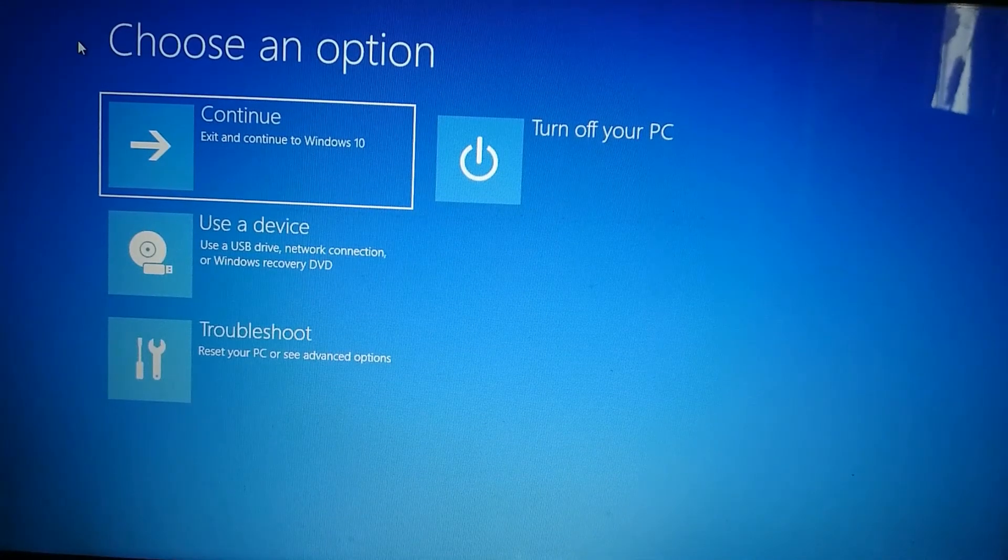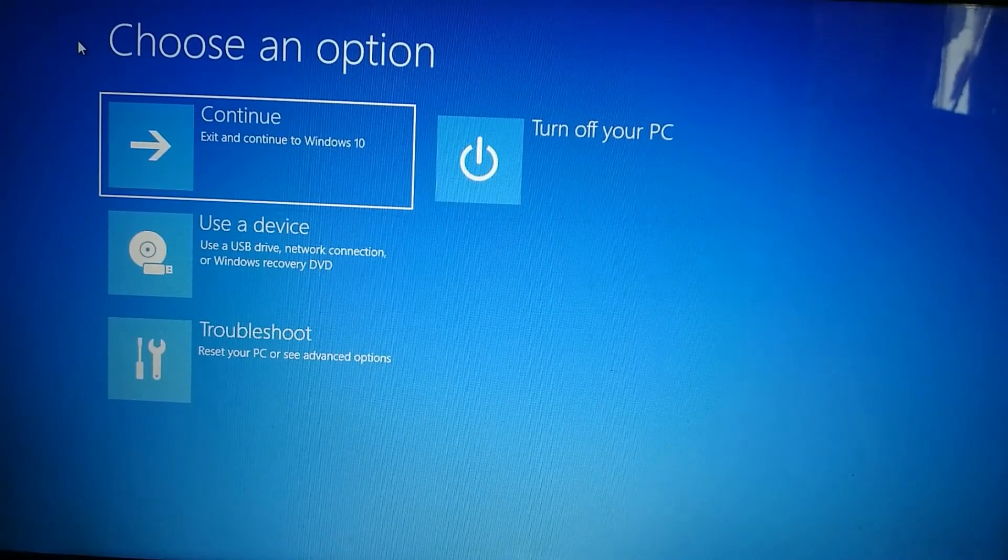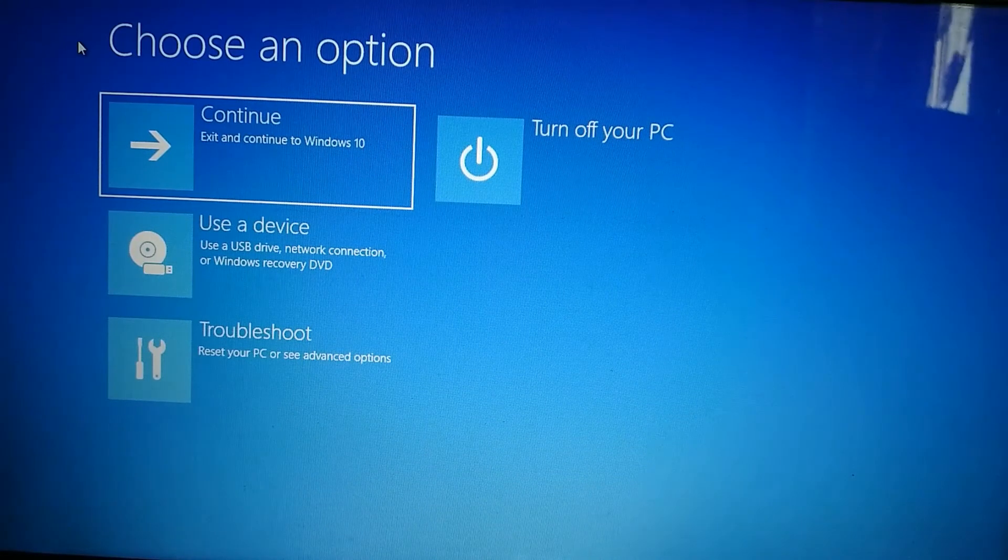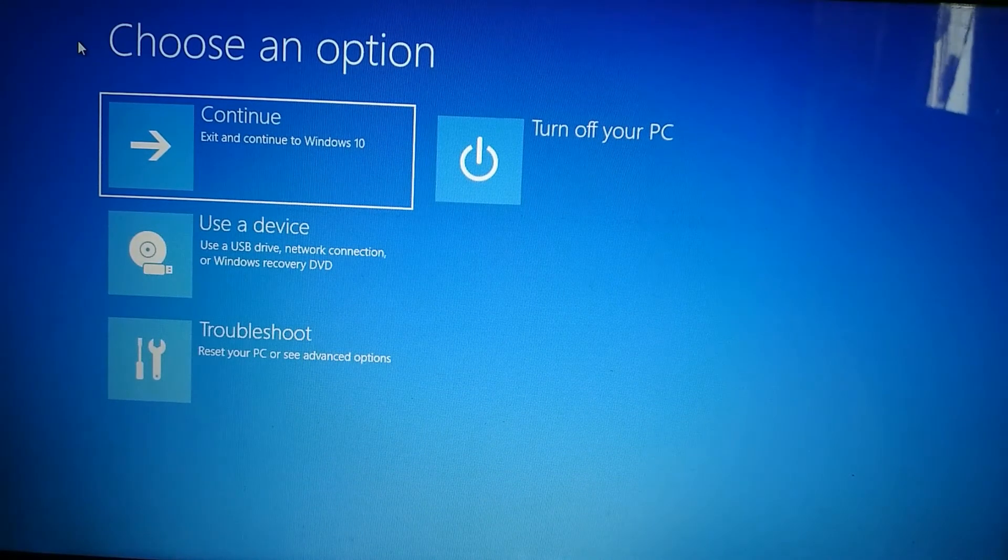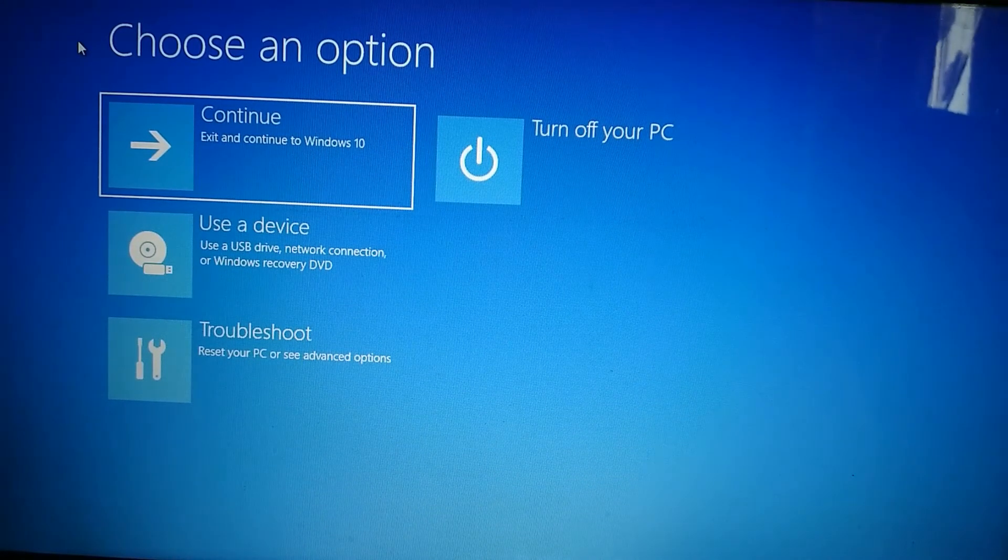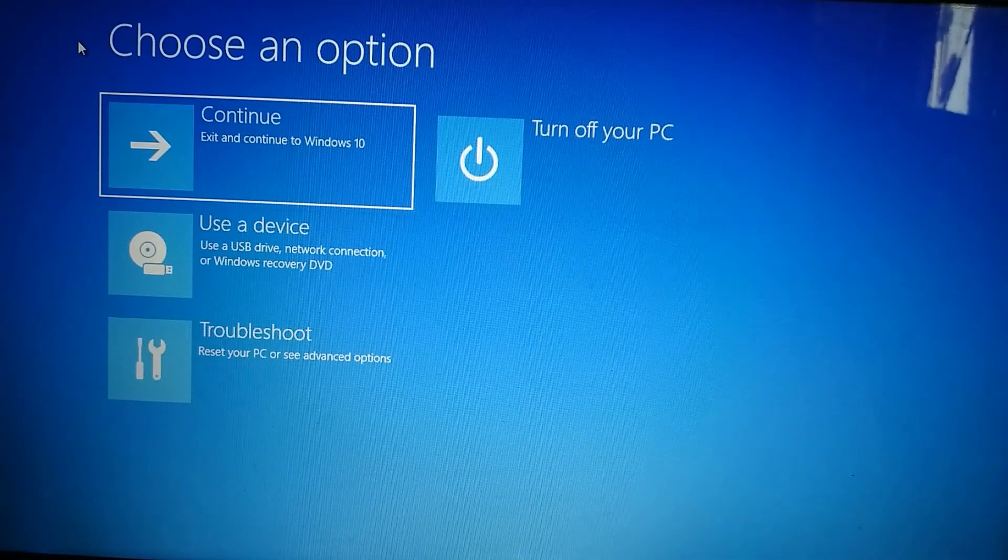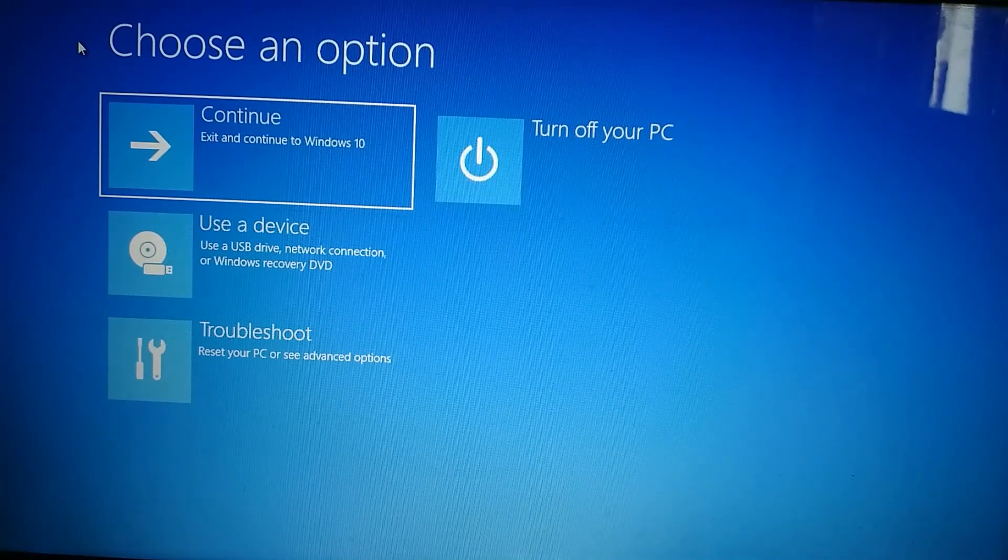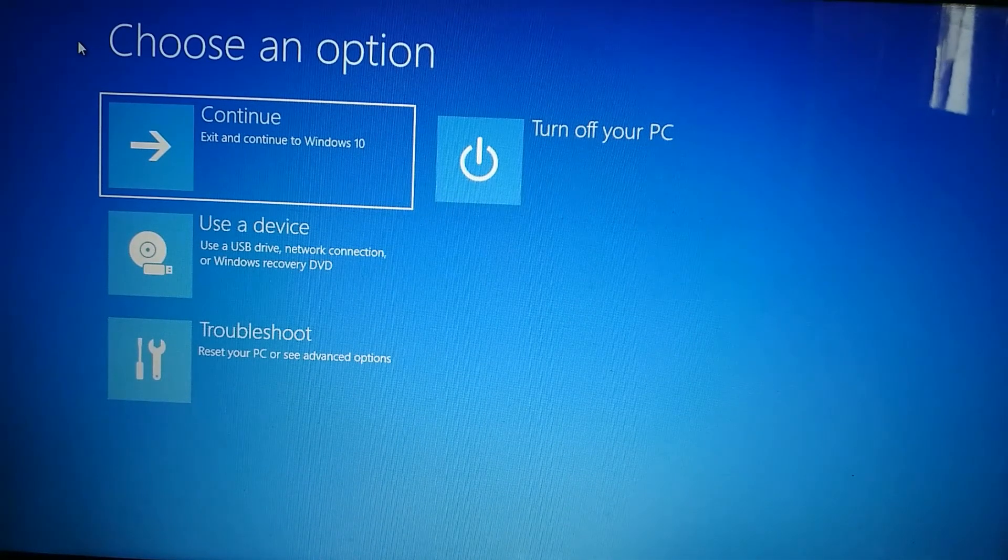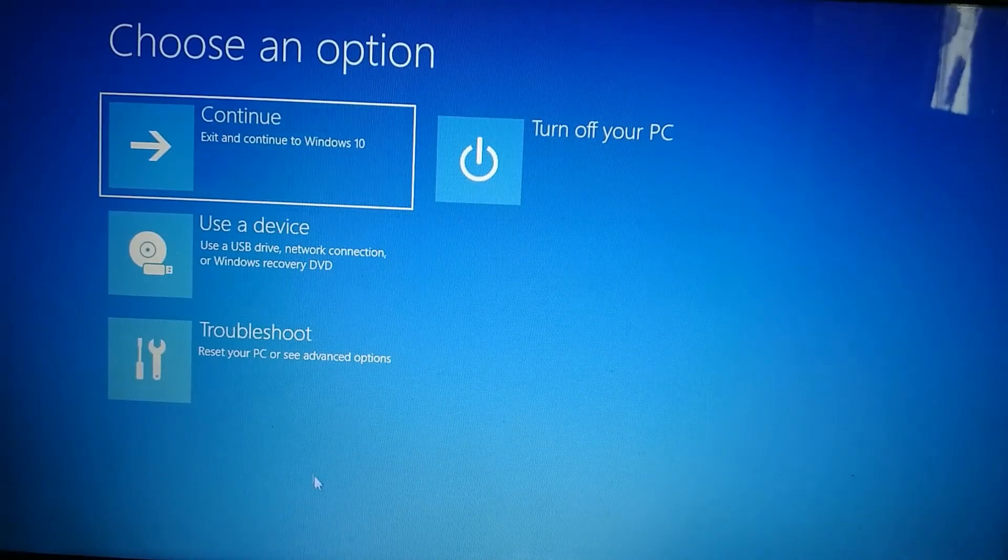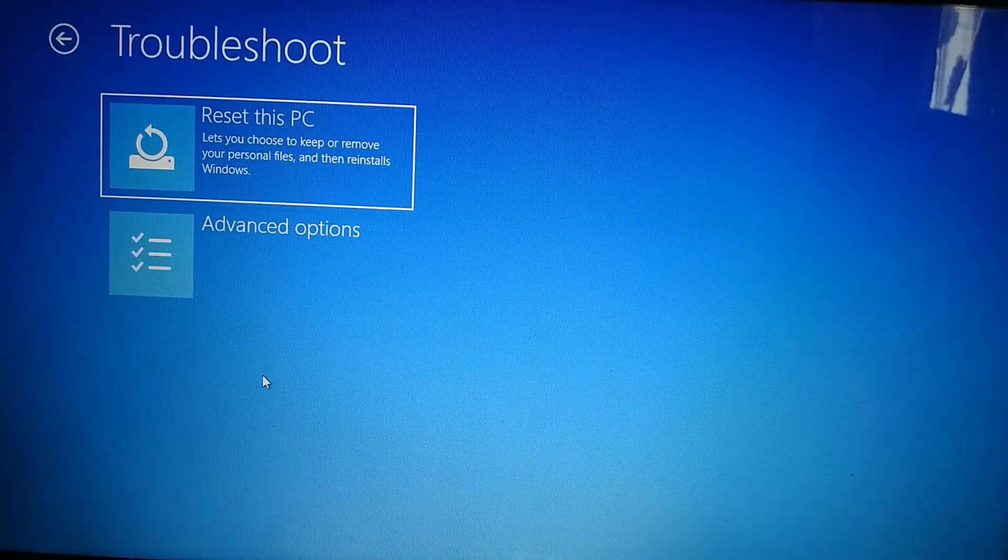After restarting, your machine opens this window and you now need to make a choice. It gives you options. You want to reset your machine, of course you have to go to troubleshoot.